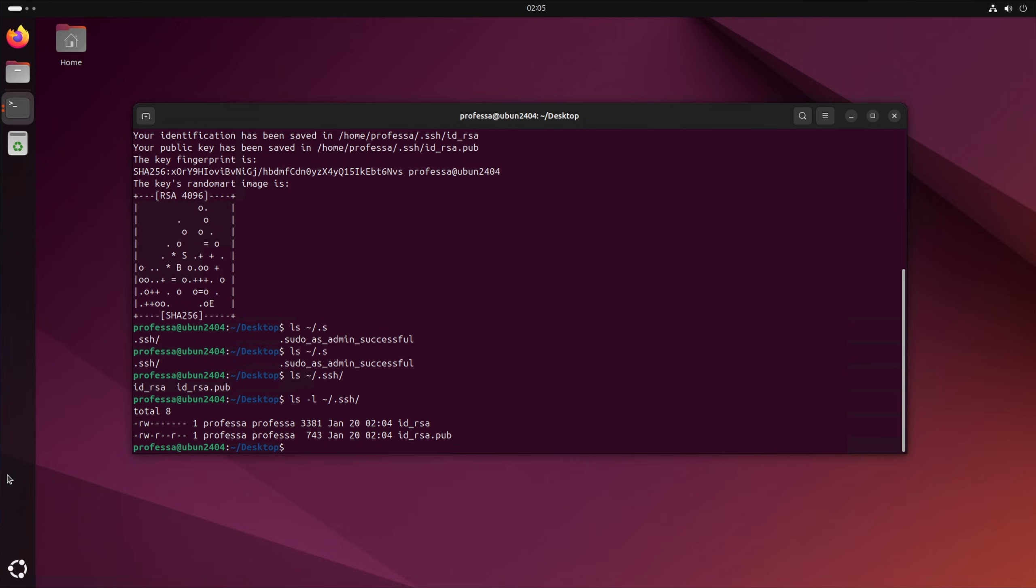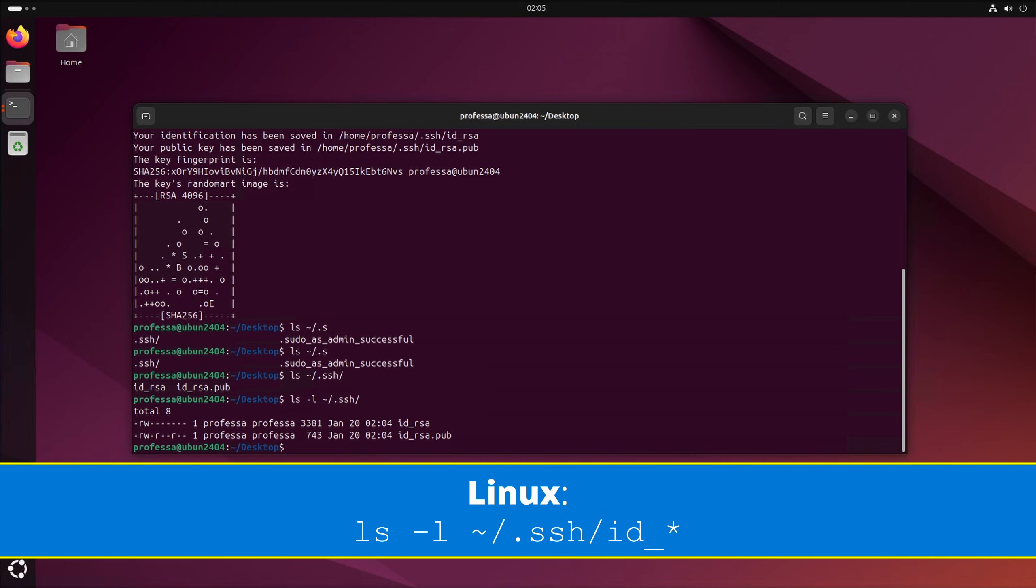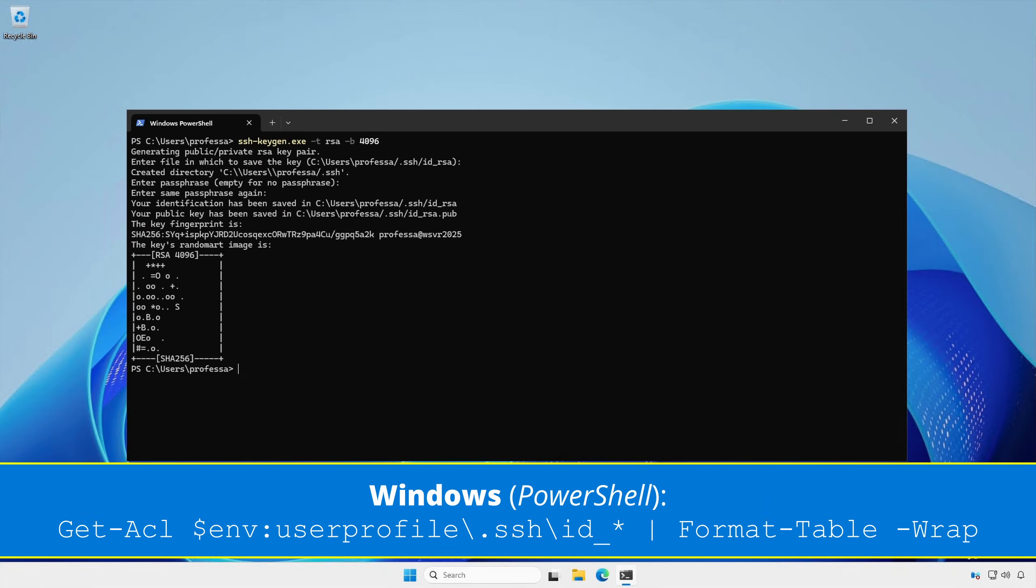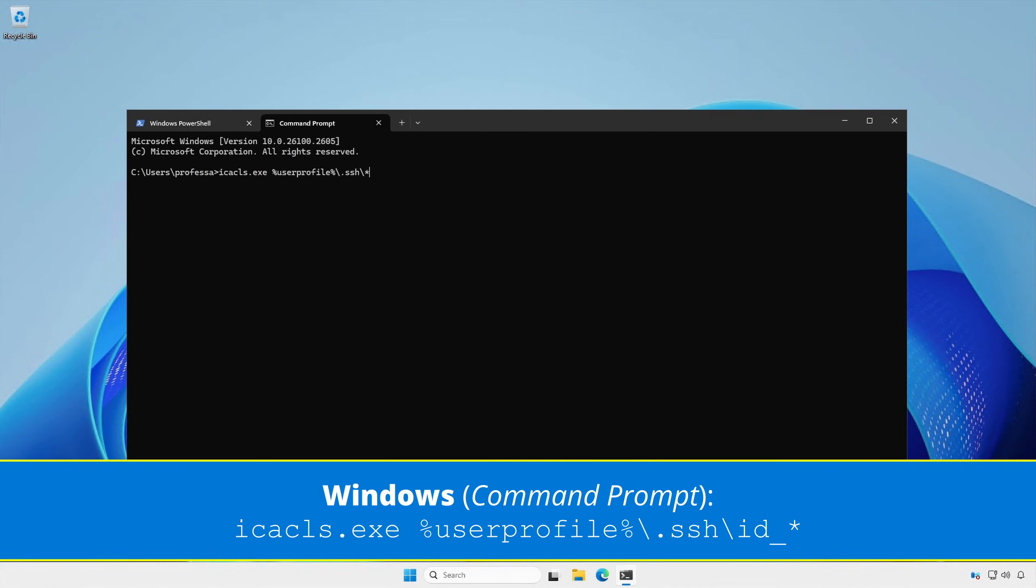For the key pair to work, the private key must be readable and accessible only by the user. Use these commands to get the file permissions: Linux, Windows PowerShell, Windows Command Prompt.